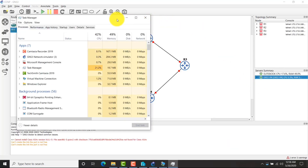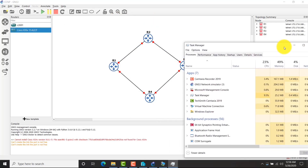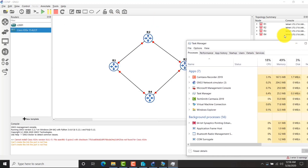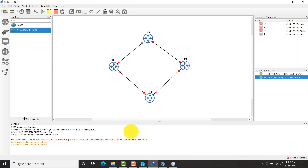Allocate more RAM to GNS3 VM if you want to add many devices.